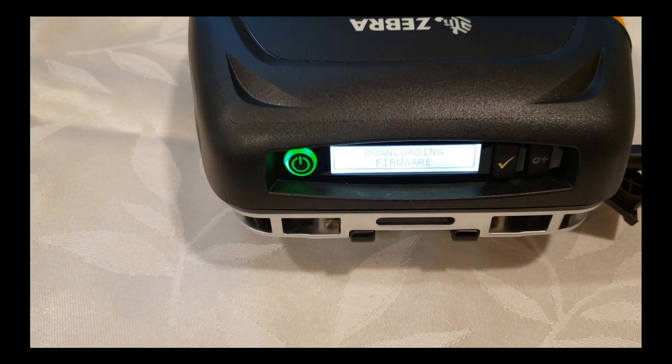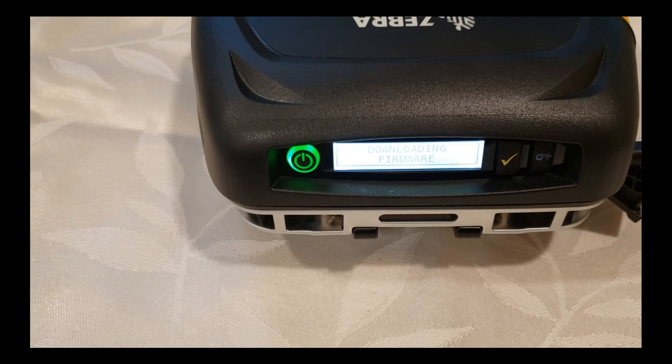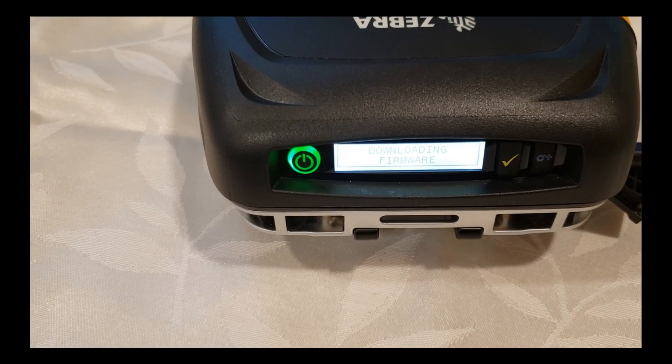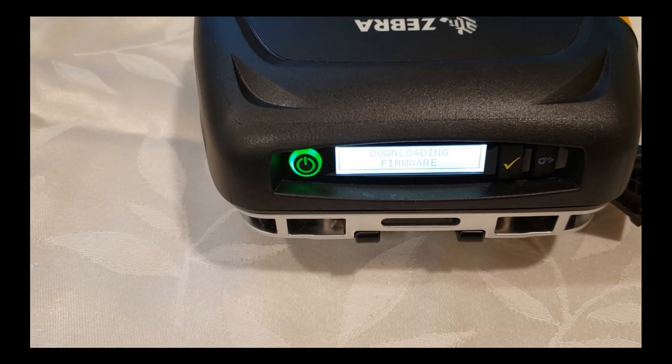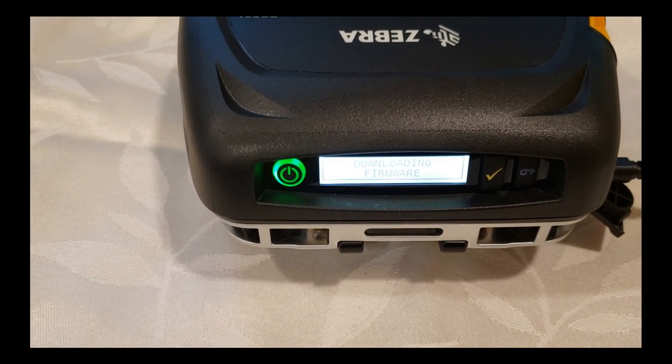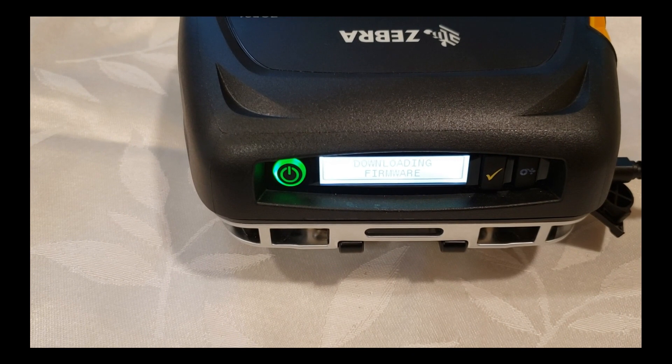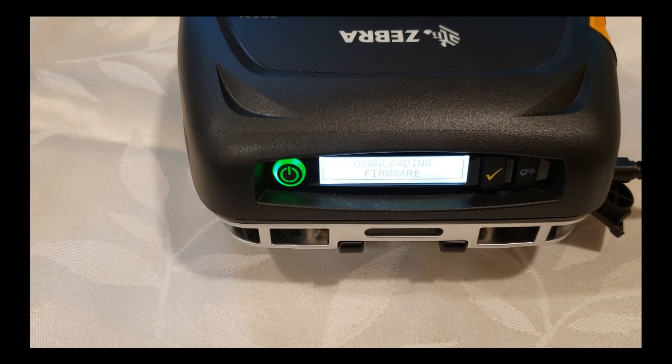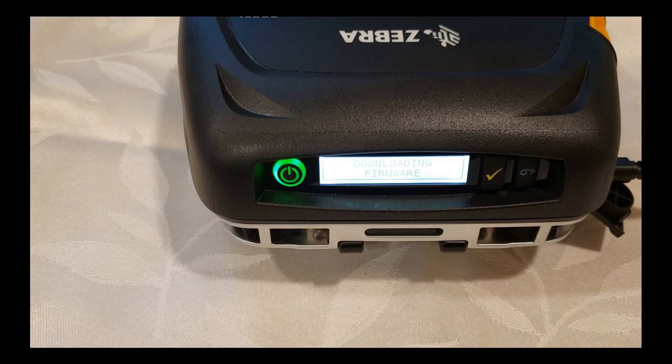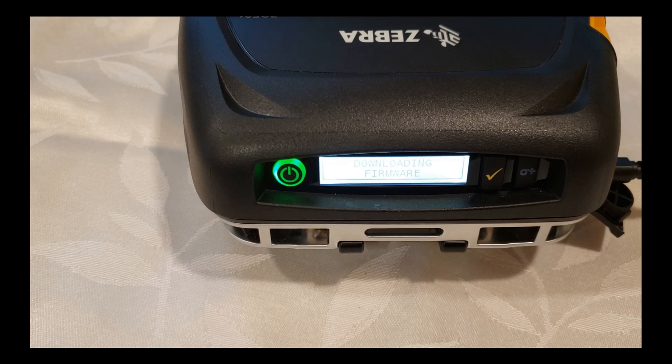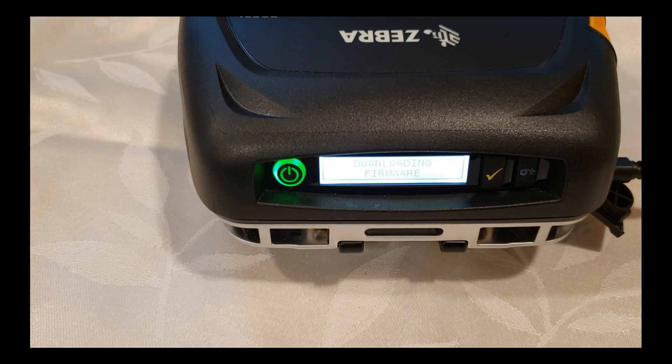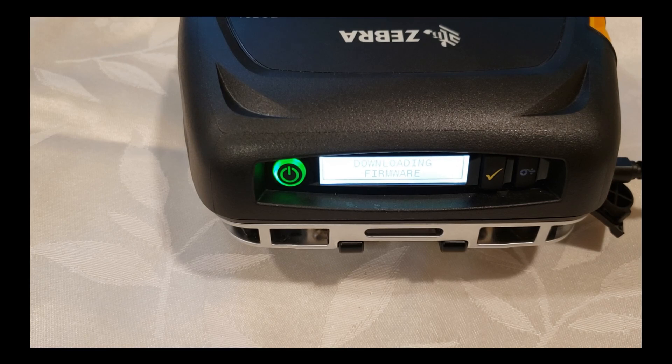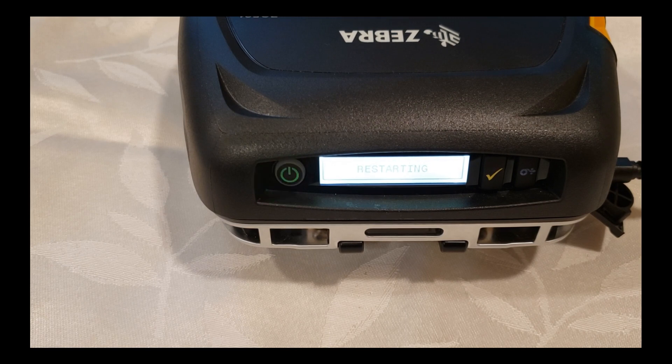The printer is downloading the firmware as you can see. And here you go the printer is restarting.